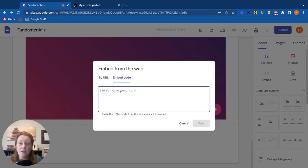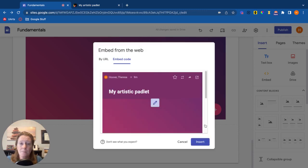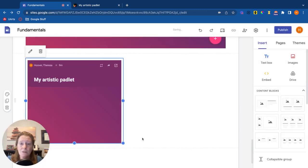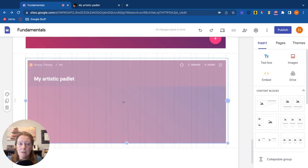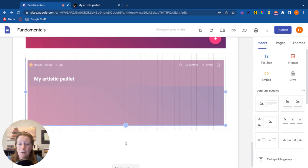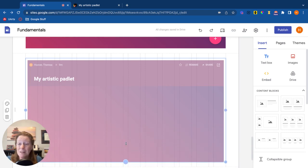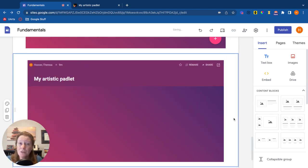Go back over here, paste the code, insert, and once again, there's my Padlet. I can resize and it can be whatever it is that I want it to be. So those are some options.